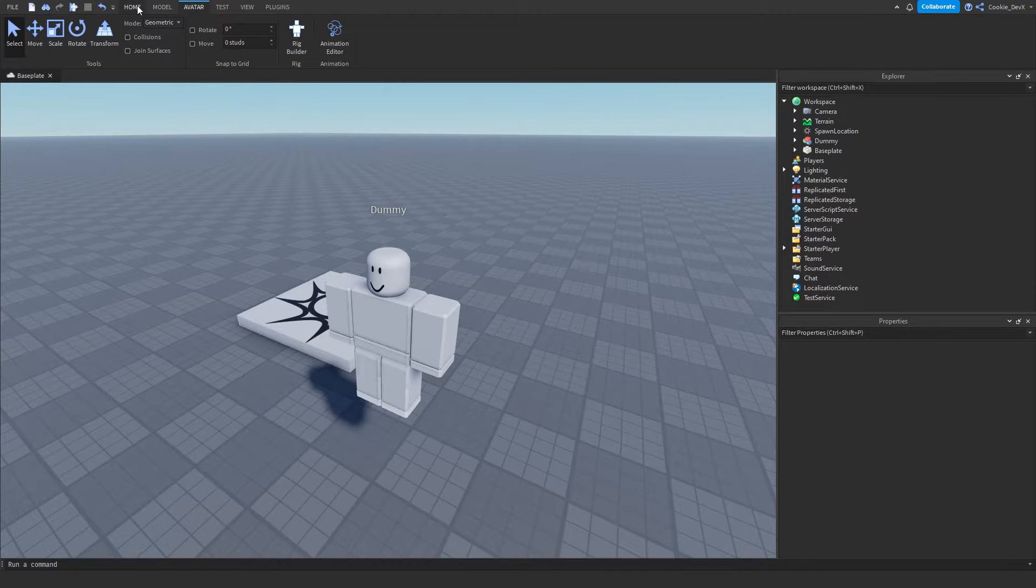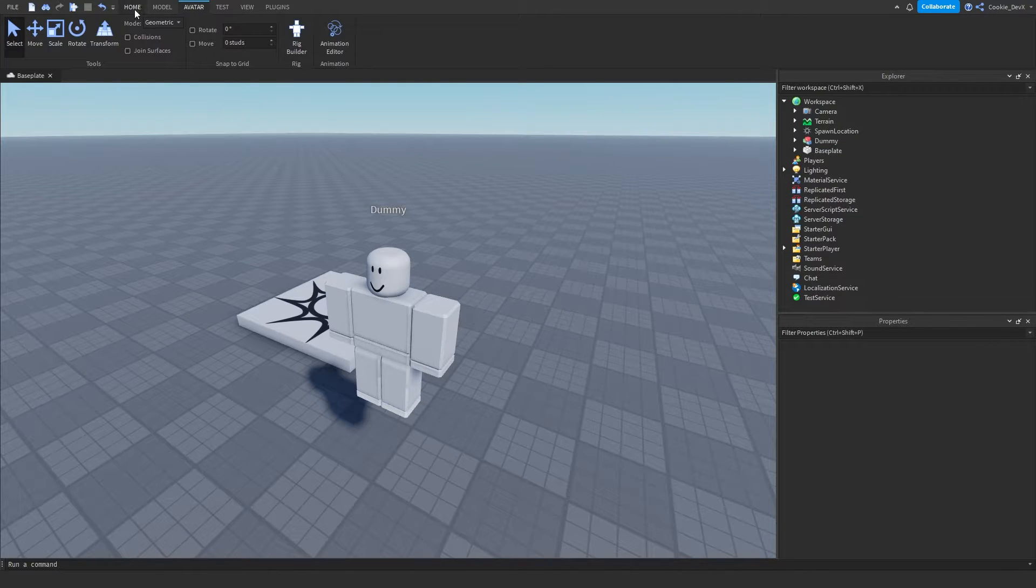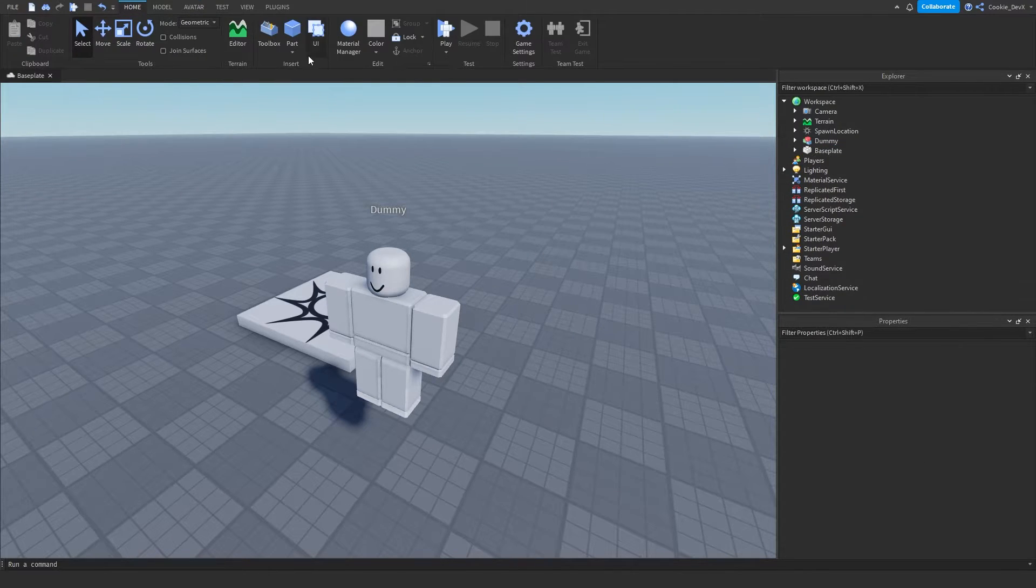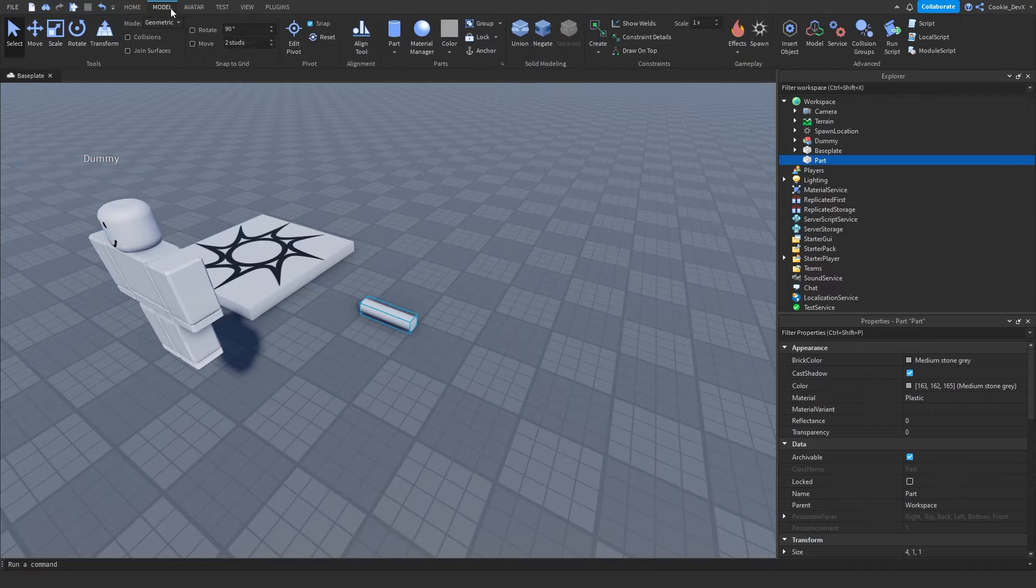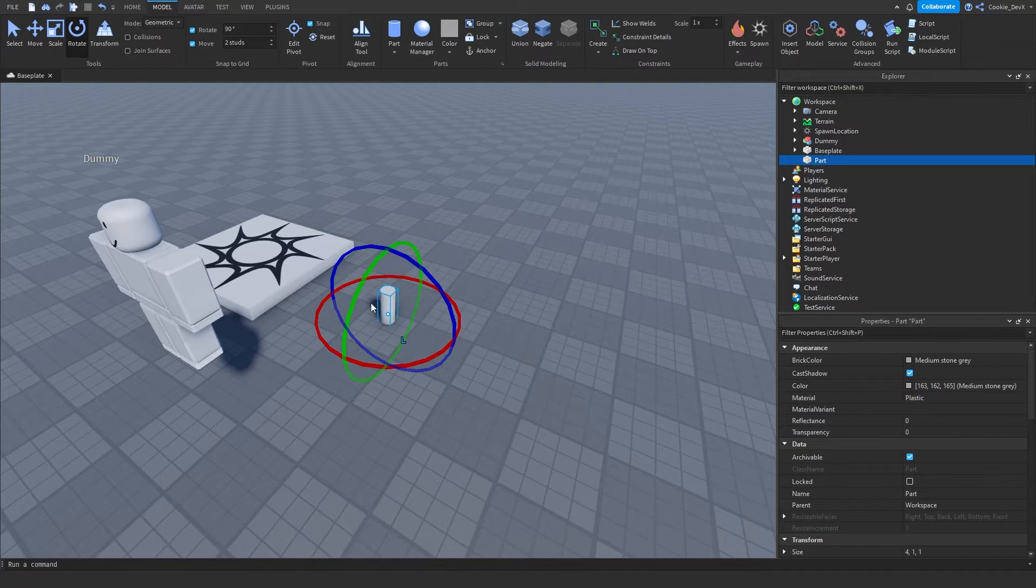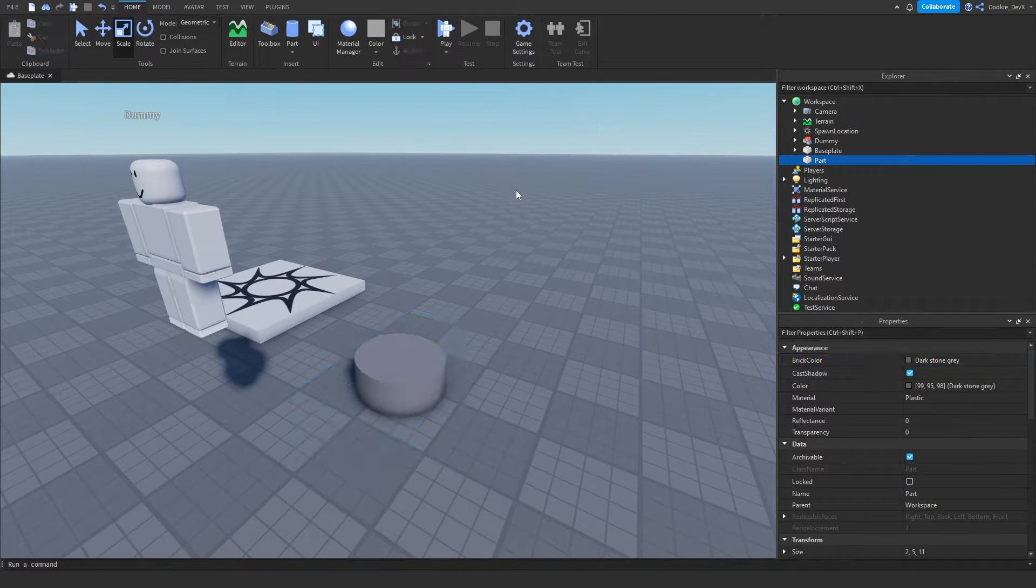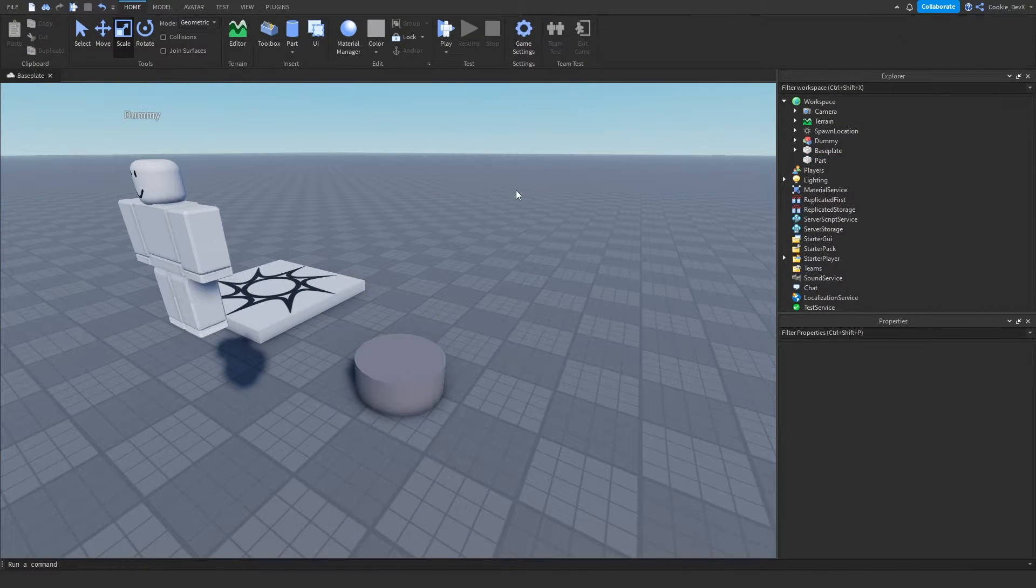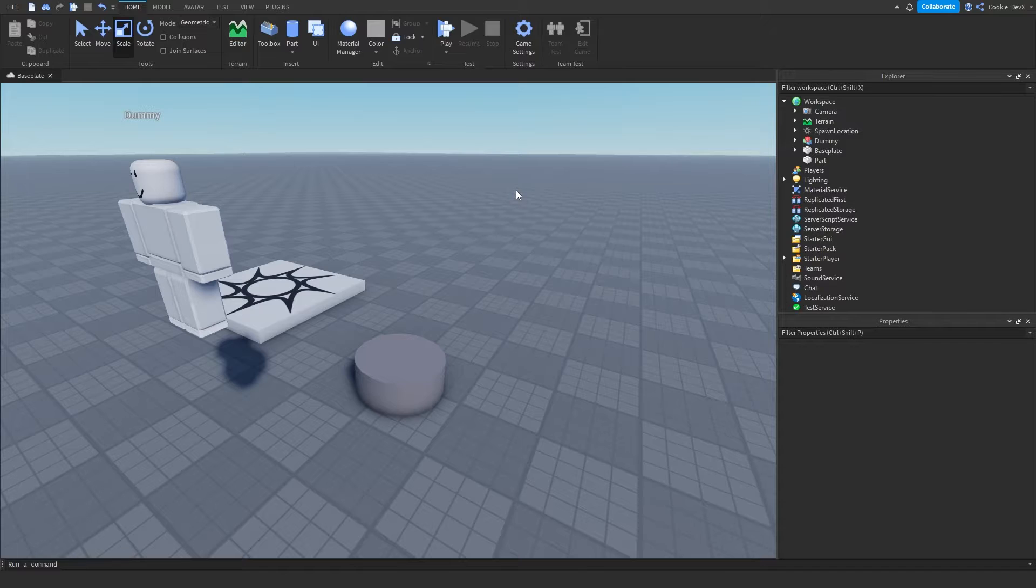For now I'm just going to create a quick stand to place our character. Okay, now we have a simple stand, it's time to position our character.